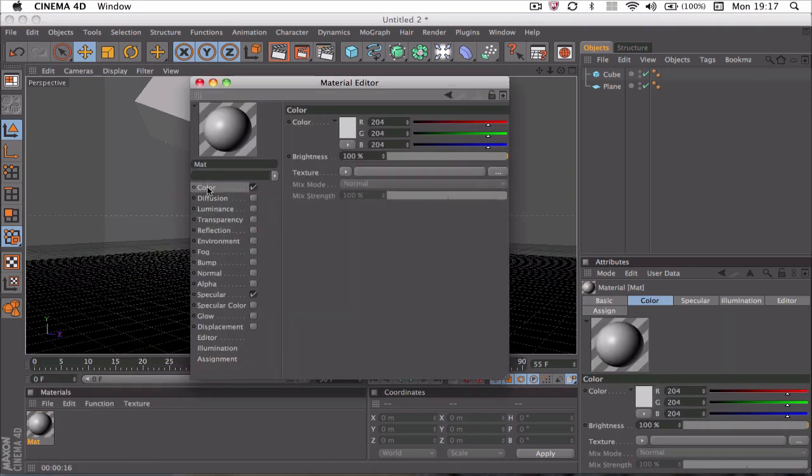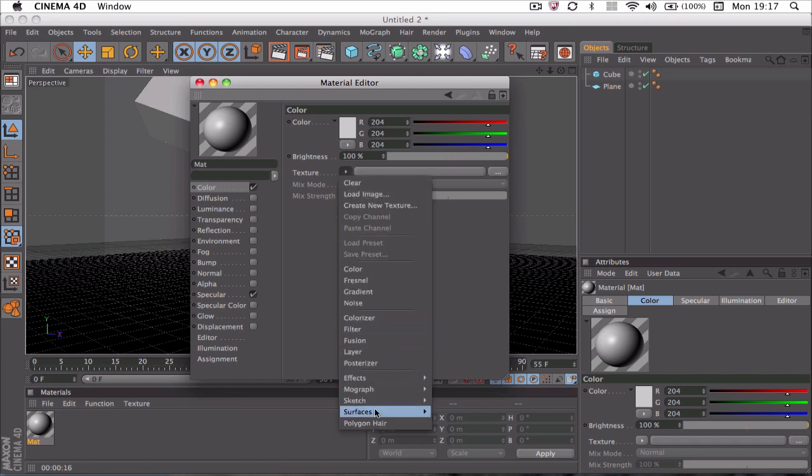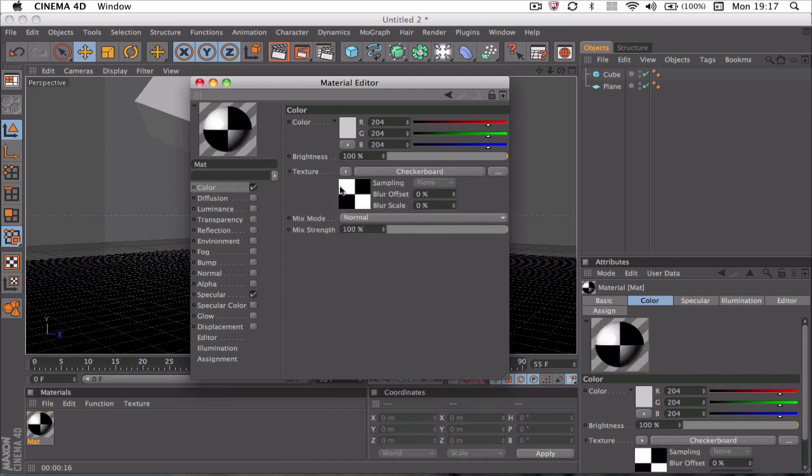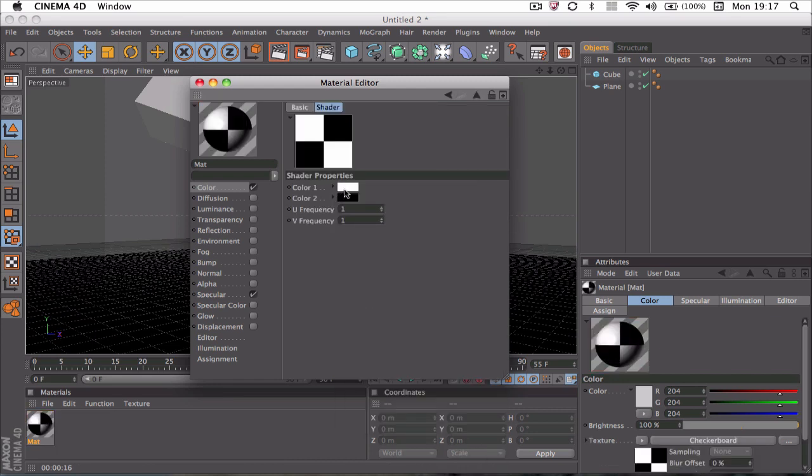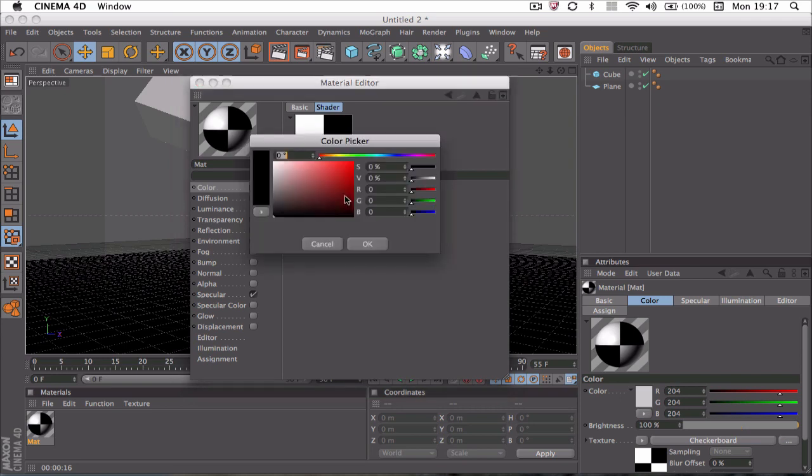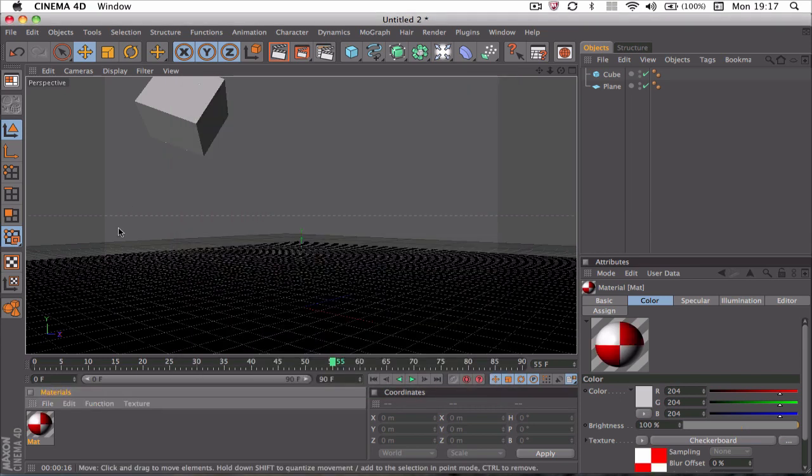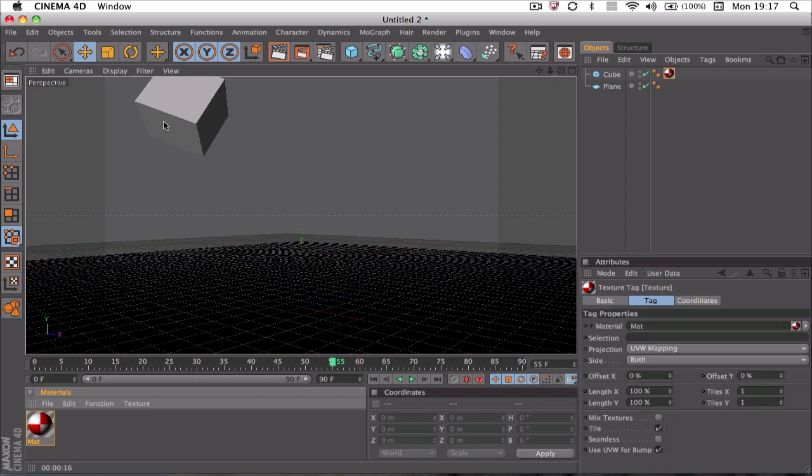I'm going to go to Color, Texture, then Surfaces and Checkerboard. I'm going to change the black and white to a nice red, so it's white and red. There we go, and apply that on the cube.